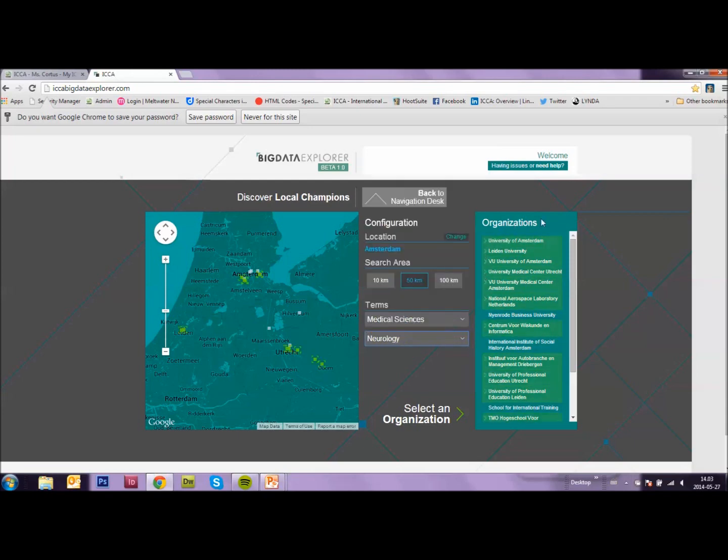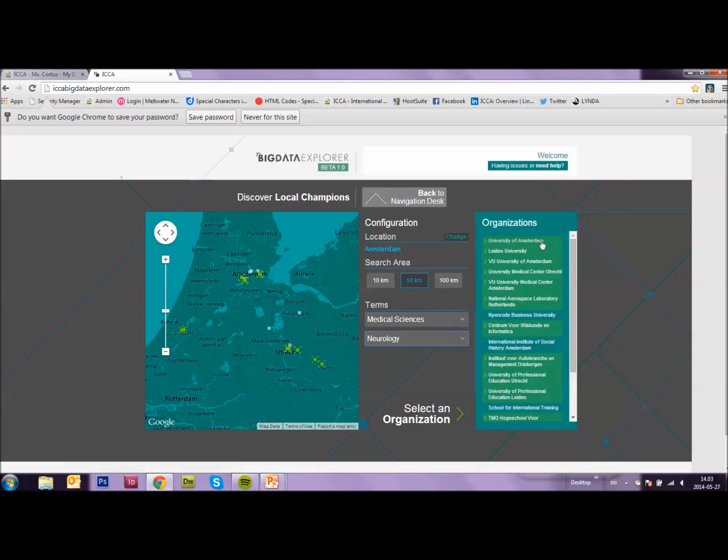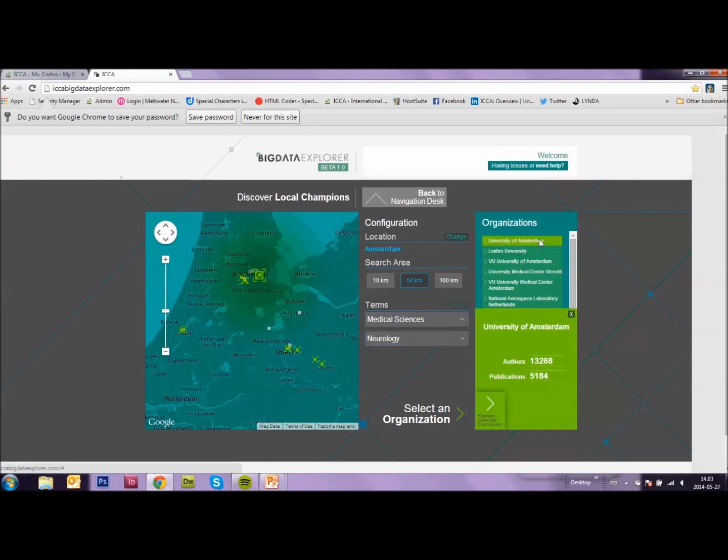Now you see that in my column of organizations, several of these organizations are highlighted. Which means that these organizations have people who are knowledgeable in the field of neurology. Let me just click on the first one, the University of Amsterdam. You see that they have more than 13,000 authors within the organization. And more than 5,000 publications on their name.